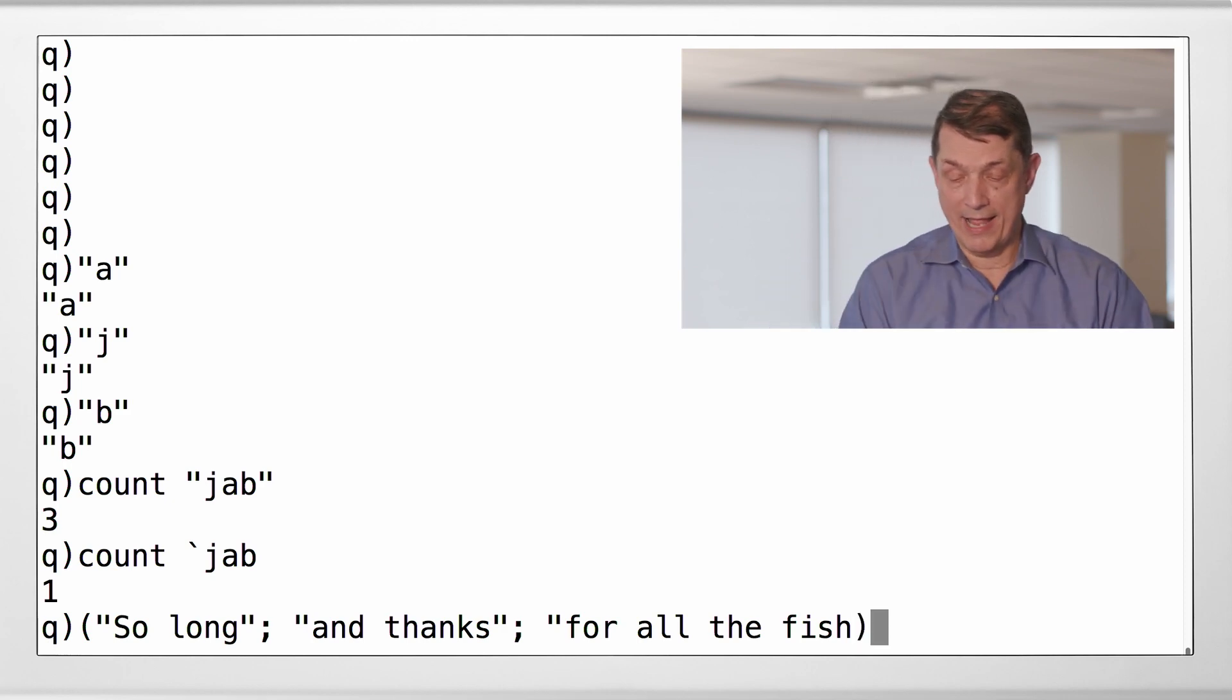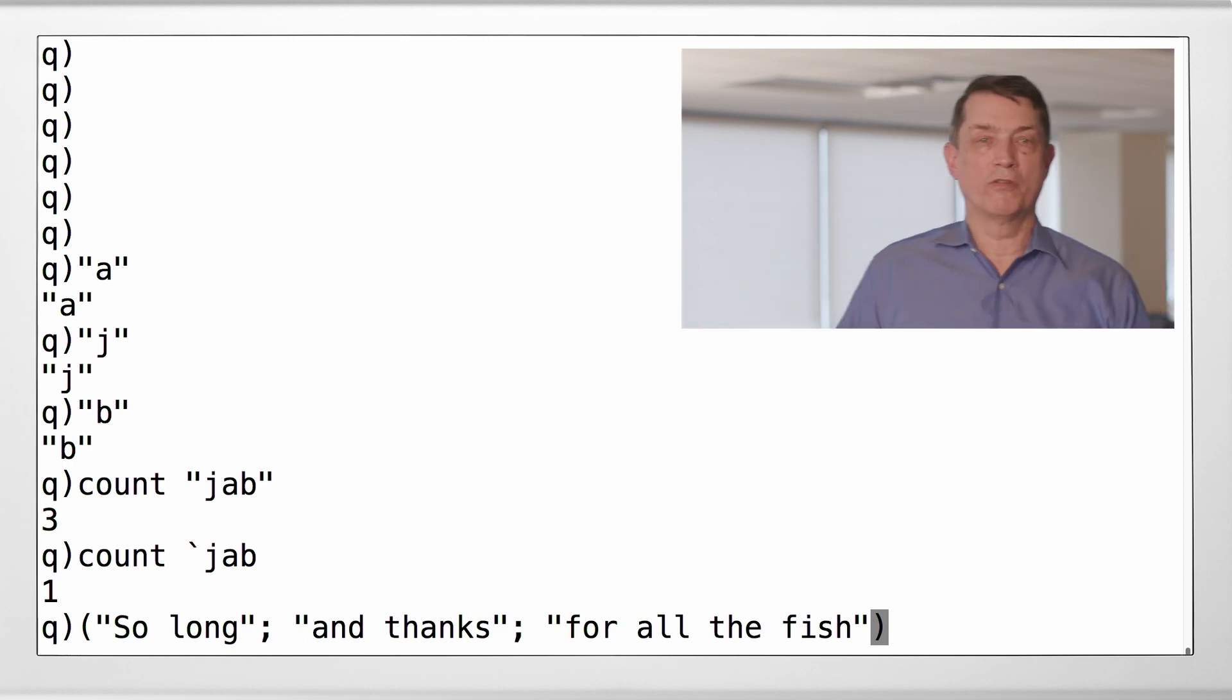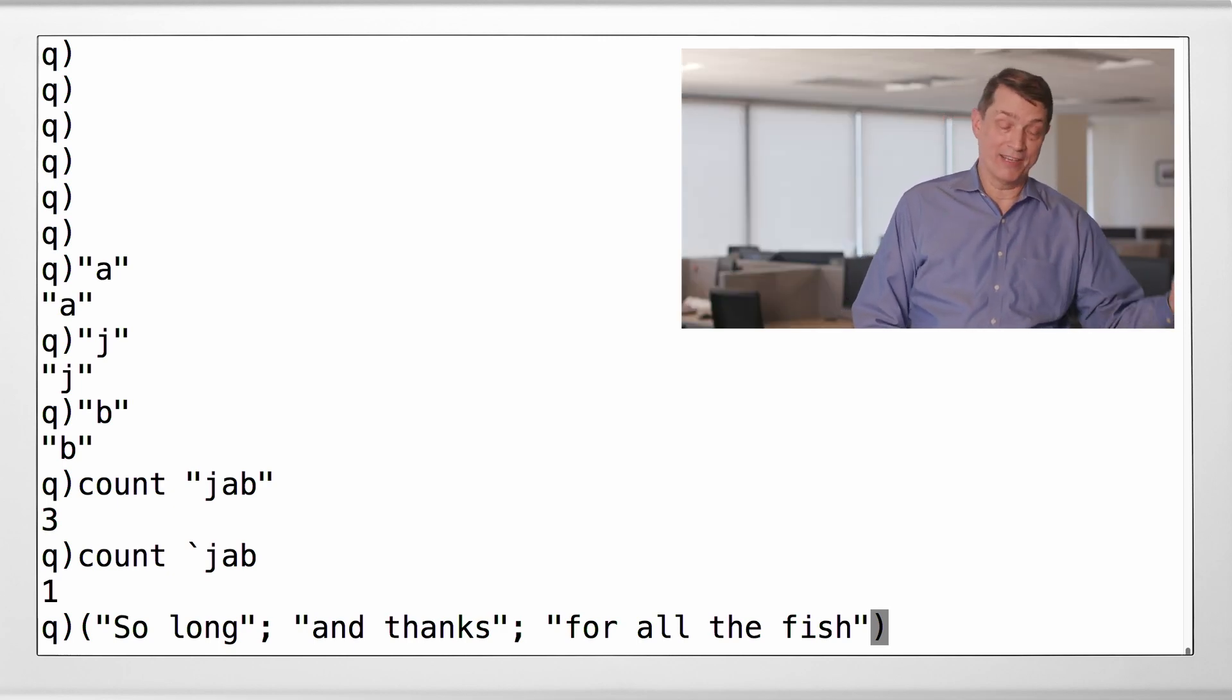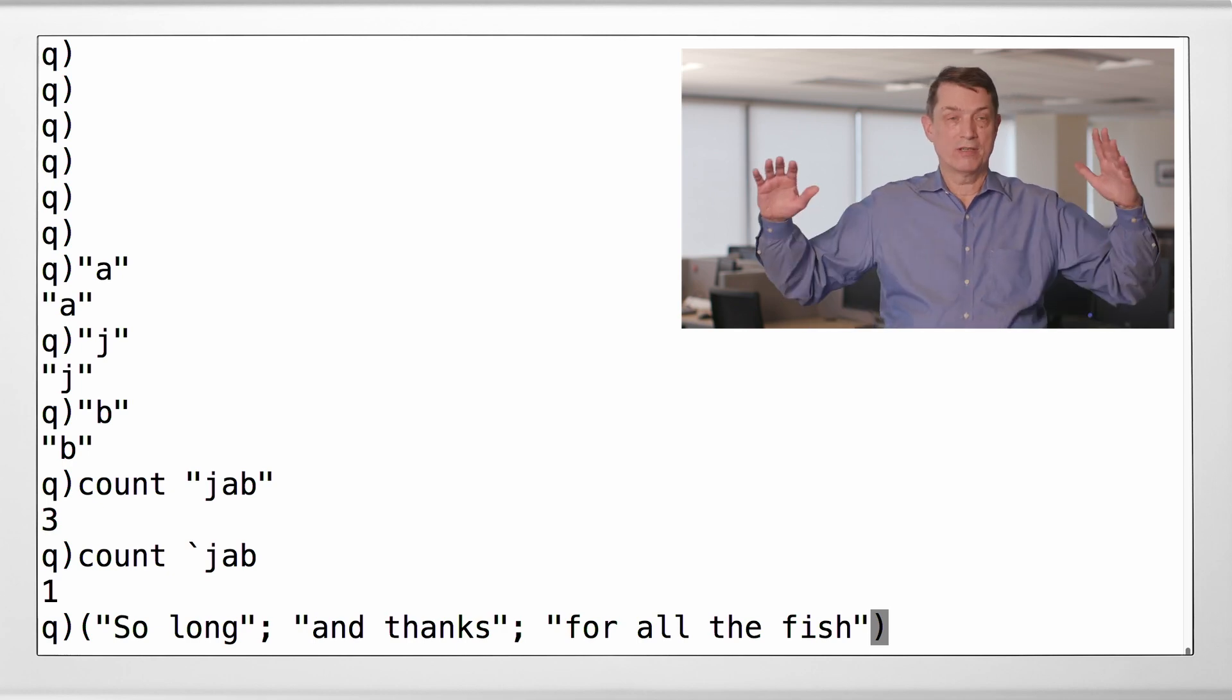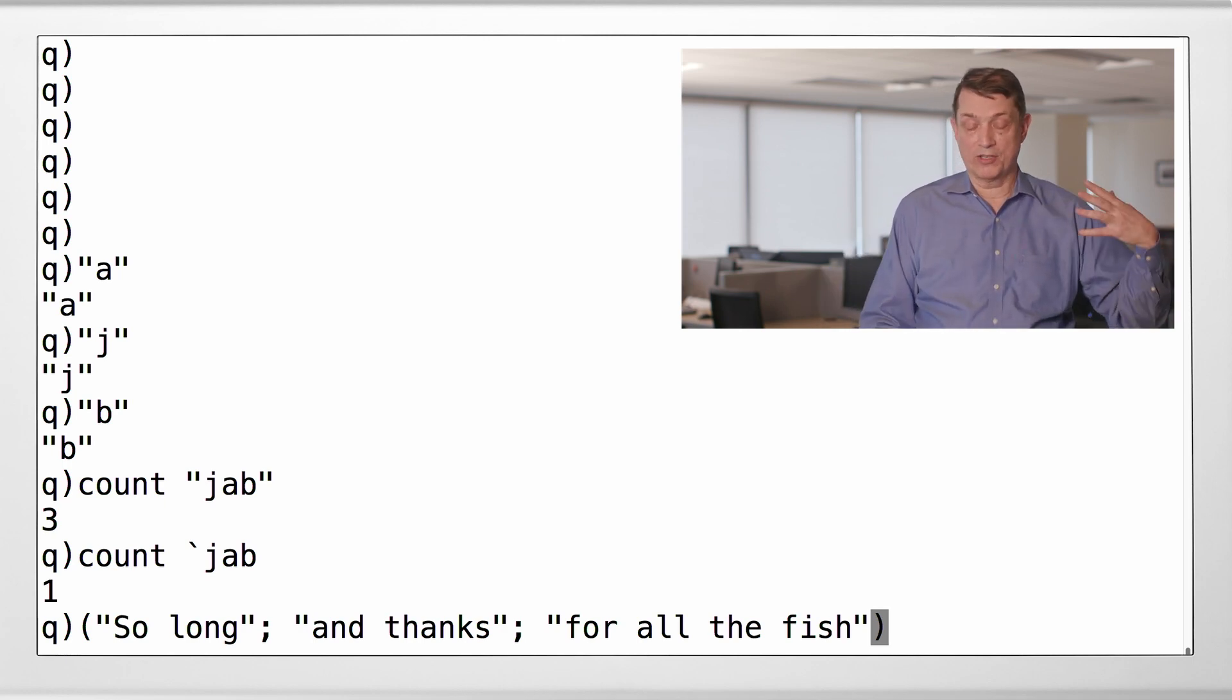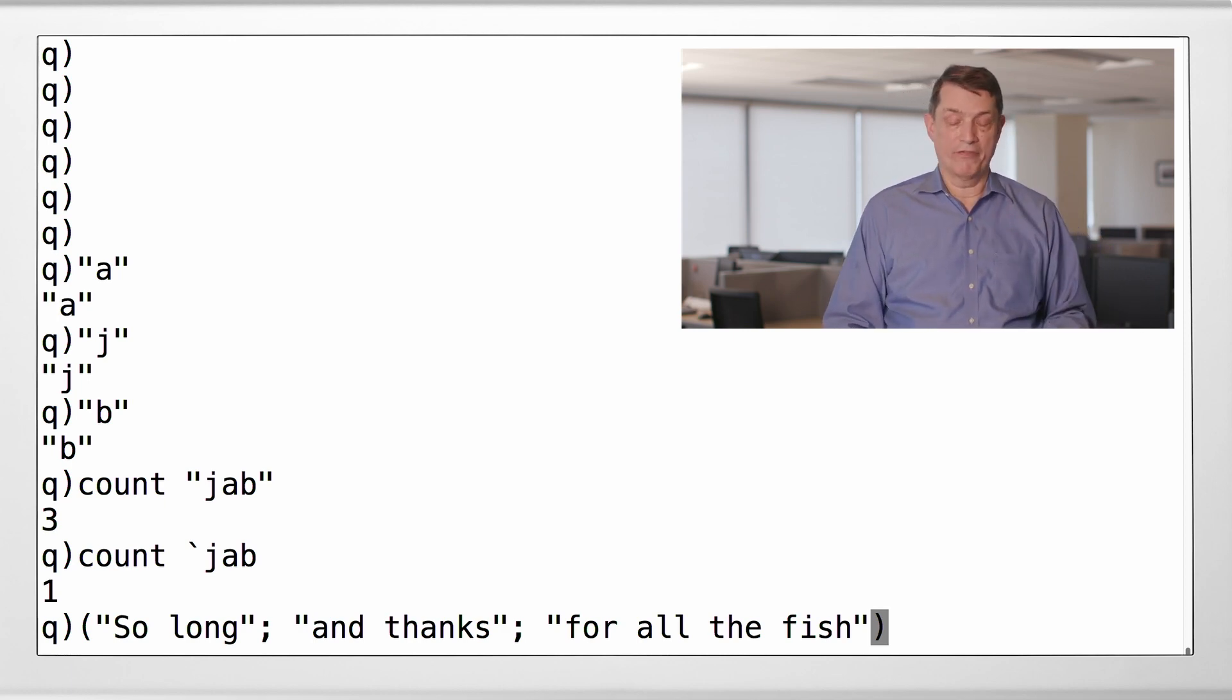All right. So you're going to ask, what is this parenthesis business? This is how you make a more general list in Q. When you don't have simple lists, as we've seen before, when you don't have a list of homogeneous atoms, as we had in the past, then there's a more general notation, and that's what we're seeing here. It's parentheses with semicolons as separators. So here we have a list that has a string, so long, another string, and thanks, and the third string for all the fish.